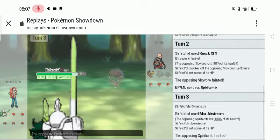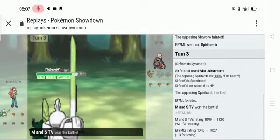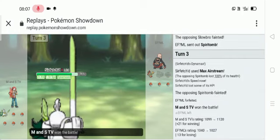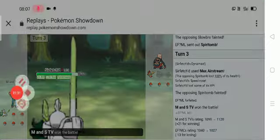I know that Flapple can outspeed me so I went for Max Airstream, okay got the KO. And that's it guys, see you guys in the next video, peace.